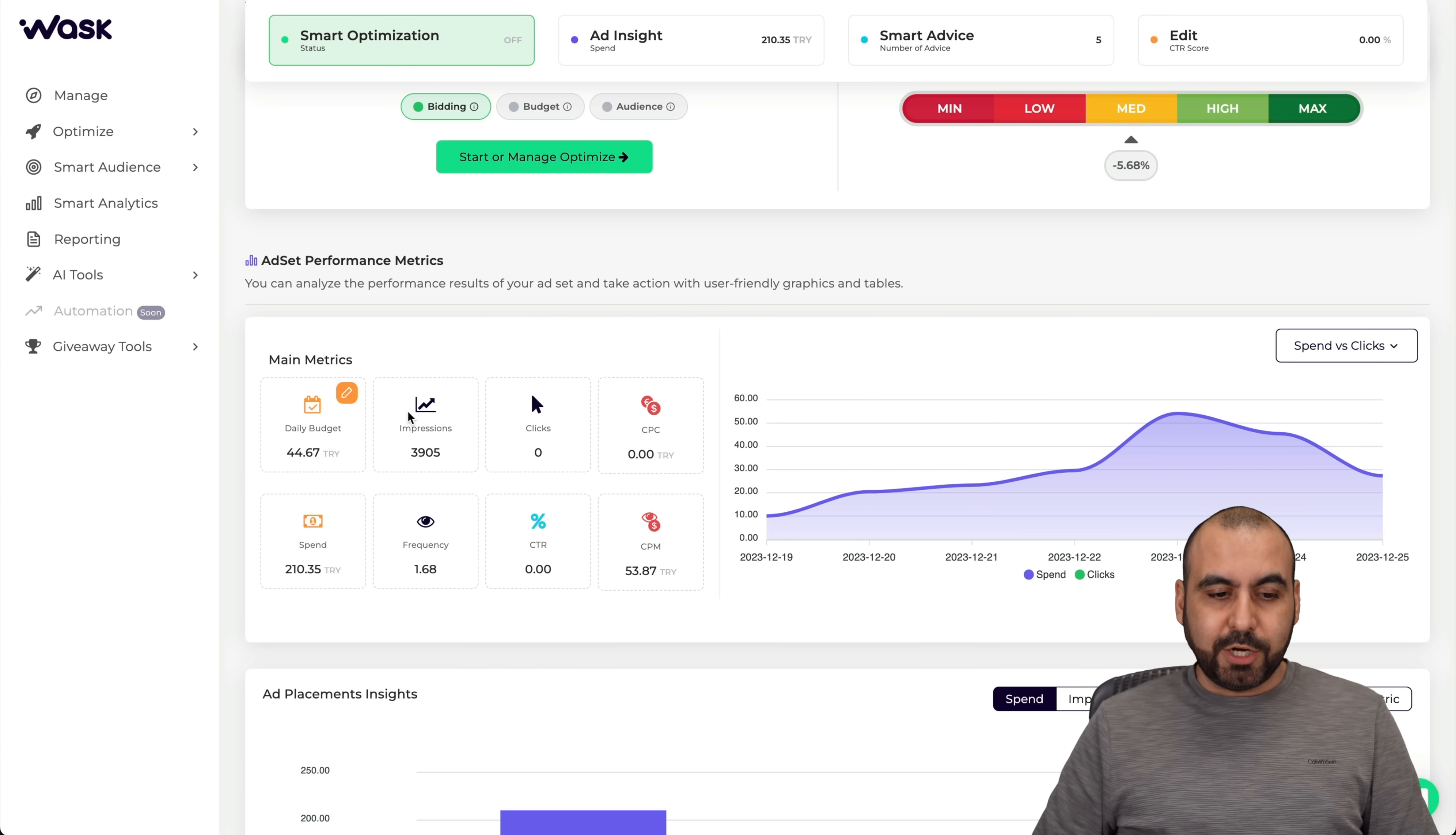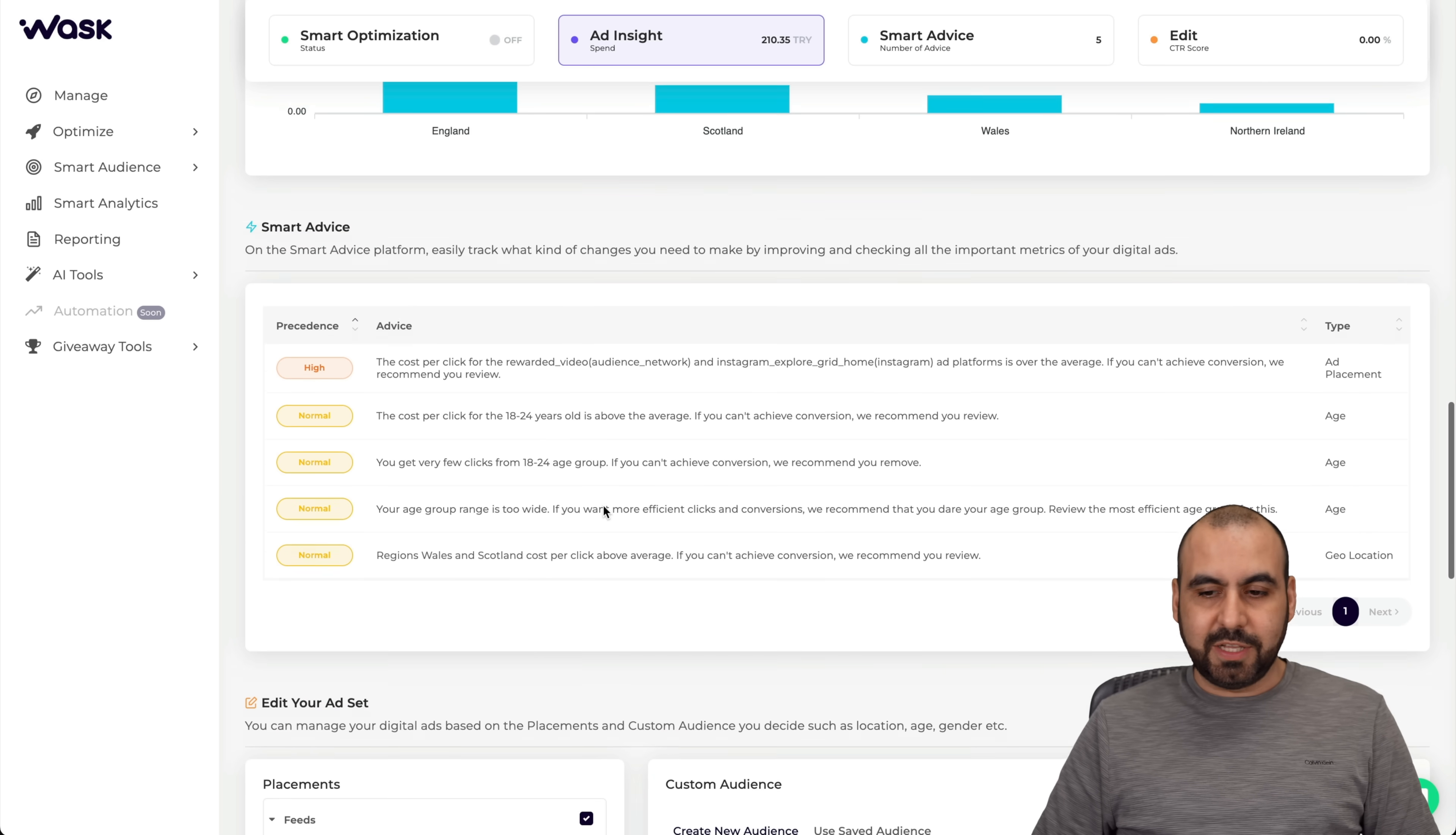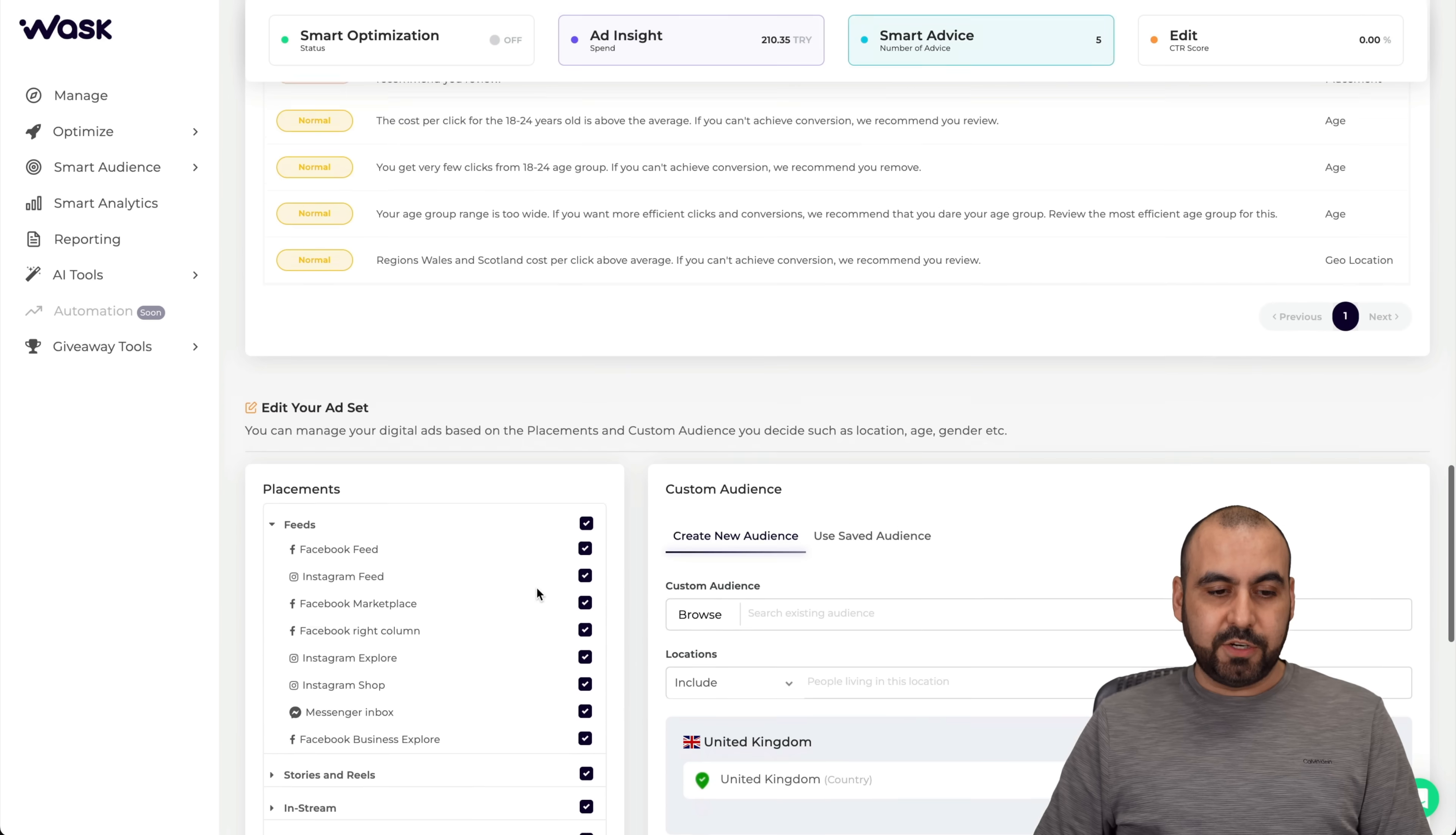The ad set performance metrics - you can see daily budget, the impressions, the clicks, and we can analyze this. This is going to be way clearer than checking this out over there on Facebook. The ad placement insights, age and gender device insights. You got your age, gender, and devices, location insights, smart advice. Let's see what is advising us. The cost per click for reward or video, the audience and Instagram explore. The ad performance is over the average, so that means we are paying more than what we should be.